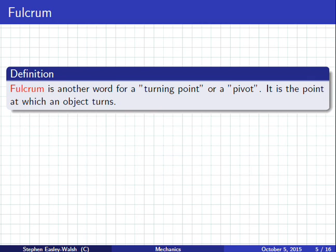Which word did you use in this building — fulcrum, turning point, or pivot? Take the door, for example. That device on the door is actually called a hinge. H-I-N-G-E. Hinge. So the hinge on the door is one example of a fulcrum.